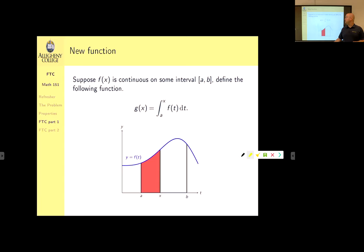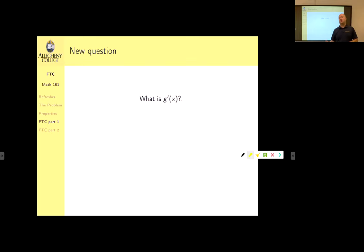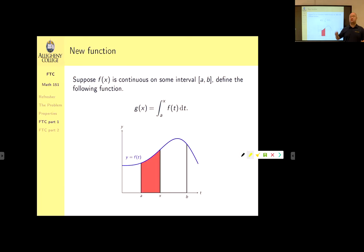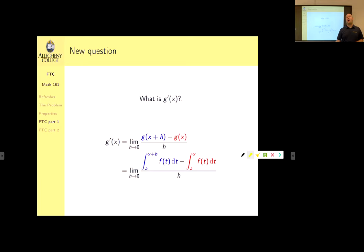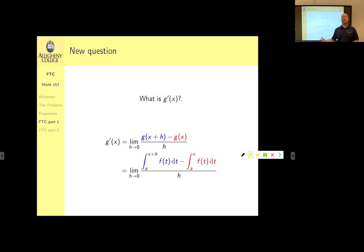Now we ask the same question we've asked about many functions: what's the derivative? How do we compute the derivative of this new function? It doesn't fall into any derivative rules — no exponent to bring down, not a basic trig function. Whenever we encounter a new function that doesn't follow our derivative rules, our only option is to go back to the limit definition: [g(x+h) - g(x)] / h as h→0. We've been working with this since the beginning of the semester.